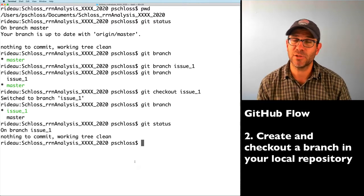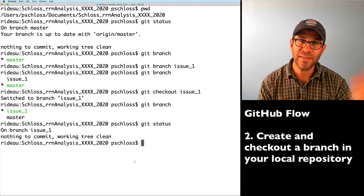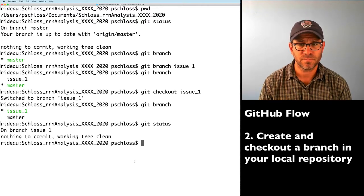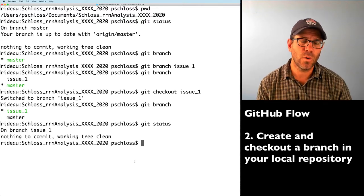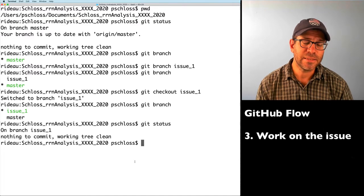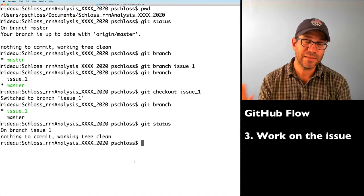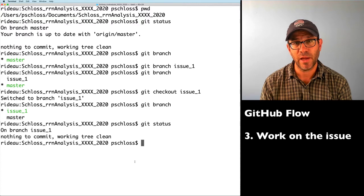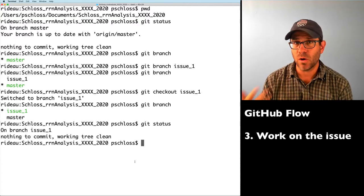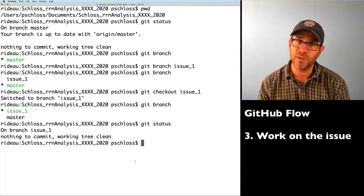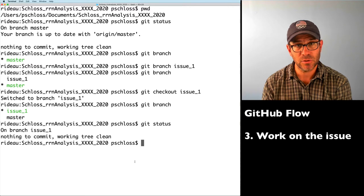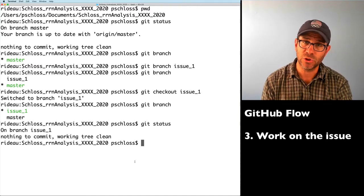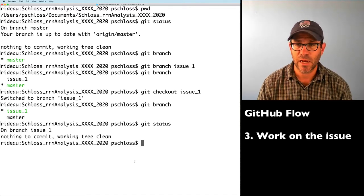I like to name my branches for the issue I'm working on — that way it's easy to go back and forth with the issue tracker. Now that we're on this branch for issue one, we want to do all the work for issue one, commit those changes, and then merge it back into the master branch.